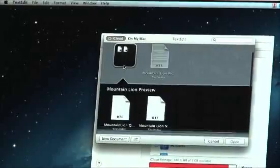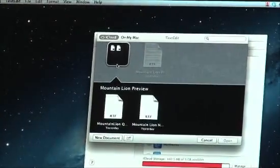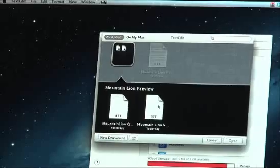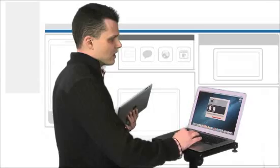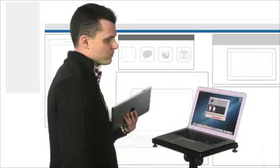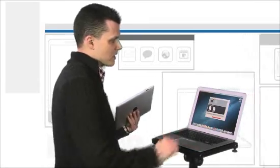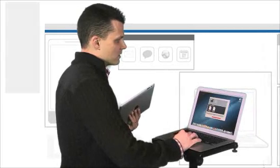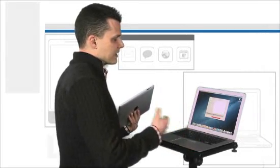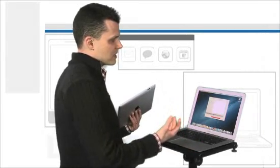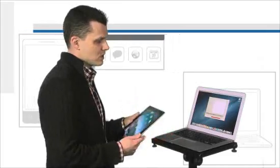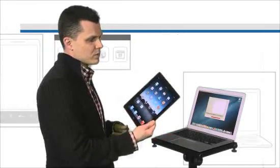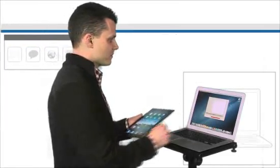And the other cool feature that it's bringing over from iOS is that you can drag documents on top of one another and automatically create folders, which is pretty neat. So the whole idea is just to make iCloud more seamless and more connected when it comes to multiple devices that you might be working with.